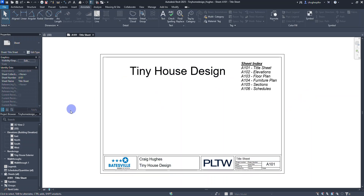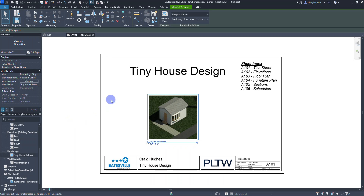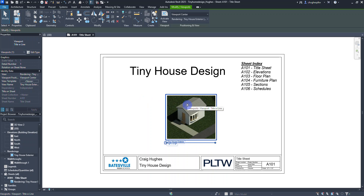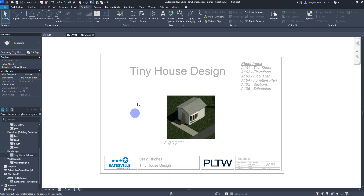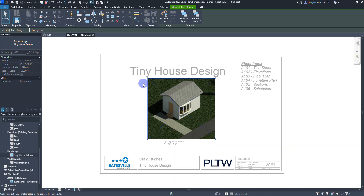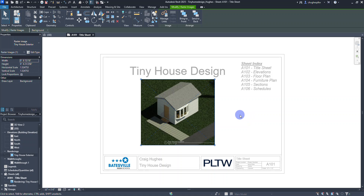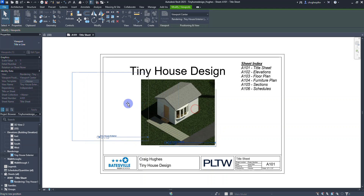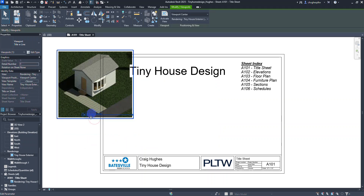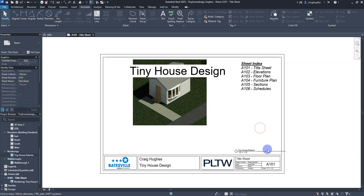The last element we're going to add is the tiny house exterior rendering. Click and hold down on it in the project browser and drag it onto the sheet — you'll see a plus sign — then click to place the rendering. To make it larger, double left-click on the view; the rest of the sheet grays out and you can edit within the view. Click on the picture to get the blue dashed X, then drag the corner to resize and reposition the image. Double left-click off into the white space to exit the view.